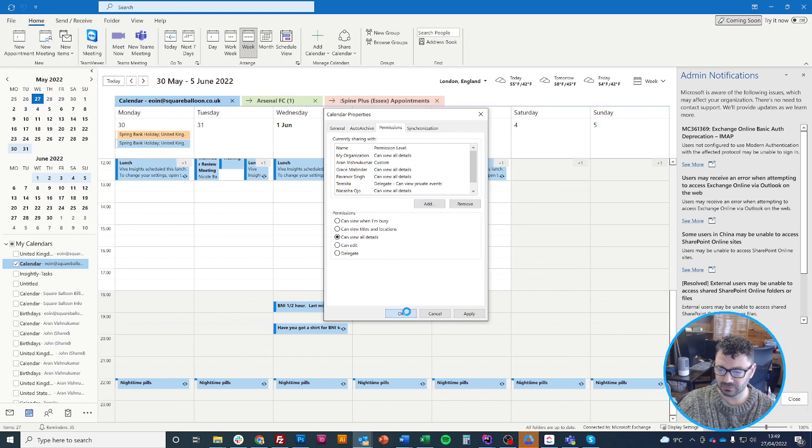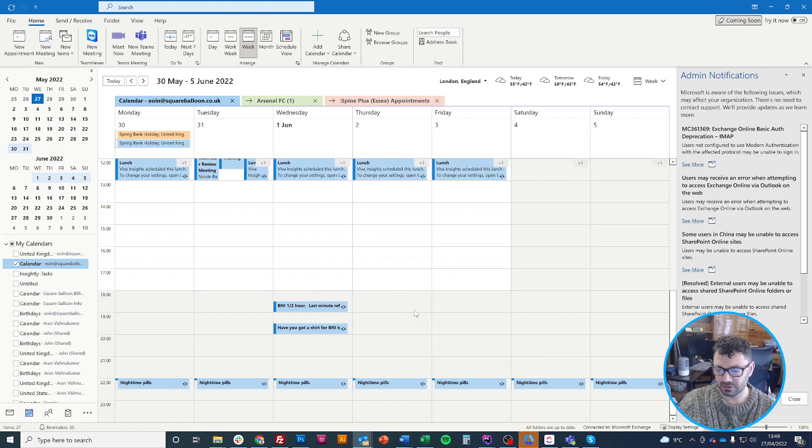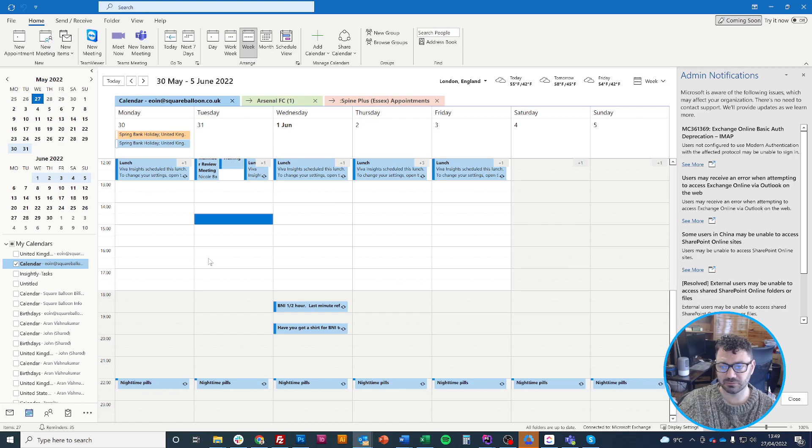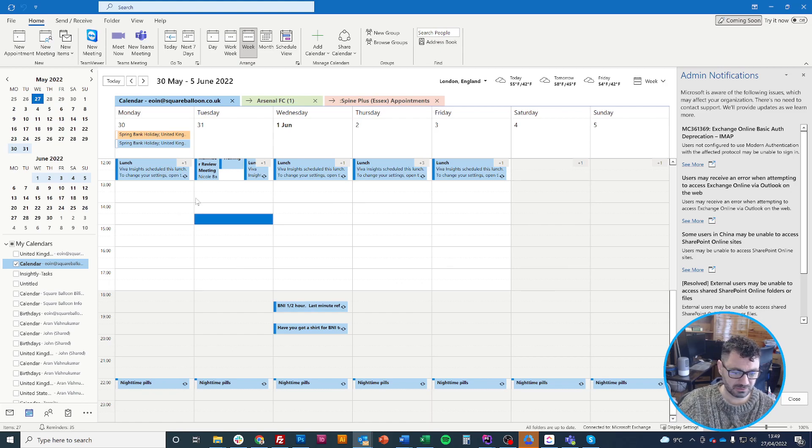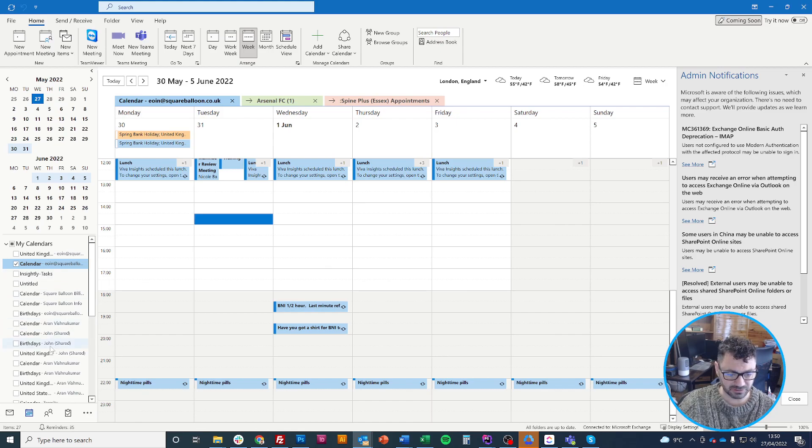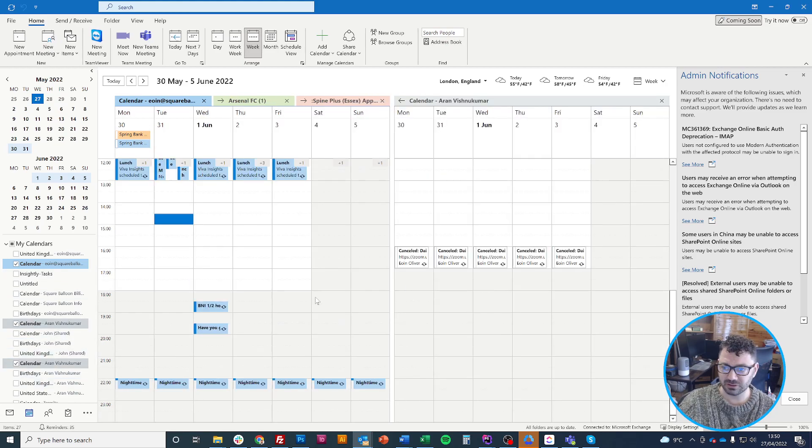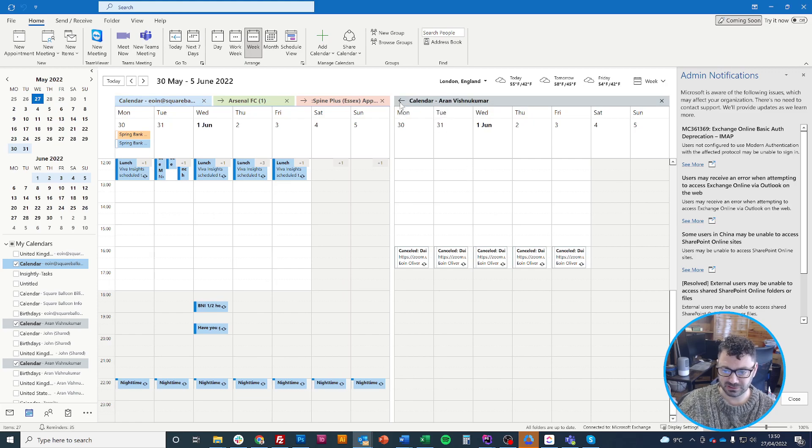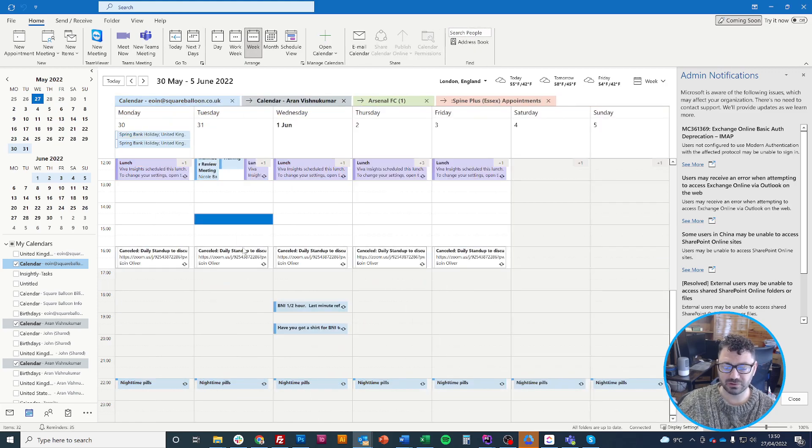That will now send them a notification telling them they have access to my calendar. The next thing to know is that you don't have to see the calendars all the time. If I tick this one, you now see that I have another calendar here. If I tick this grey box, it will overlay it with my calendar.